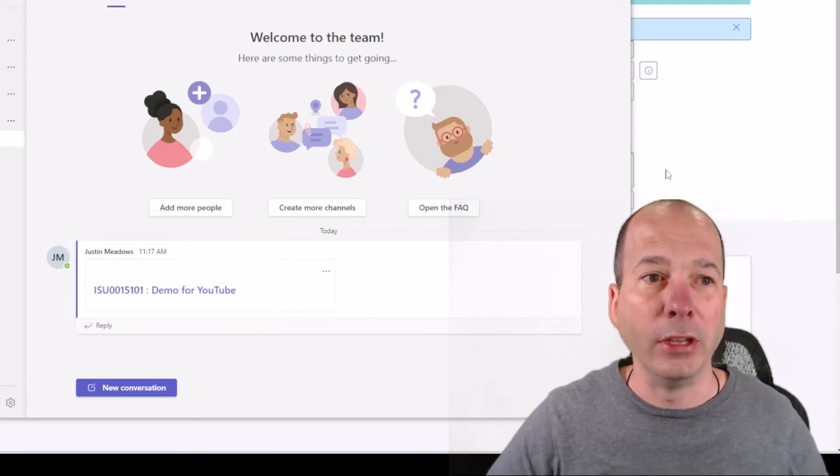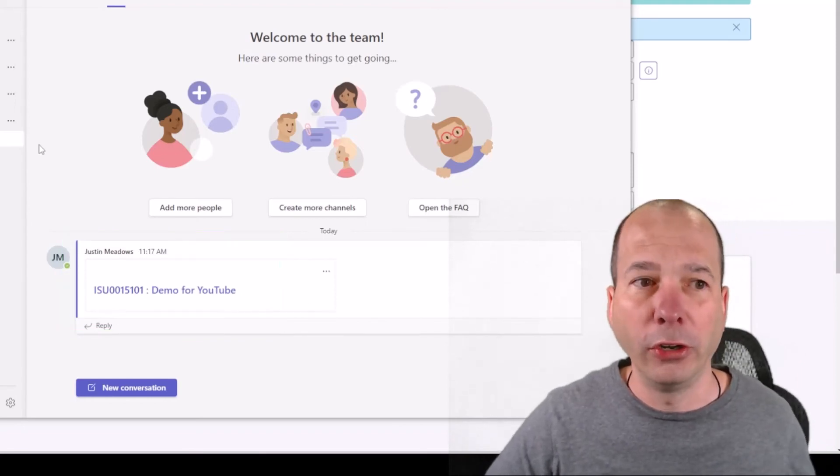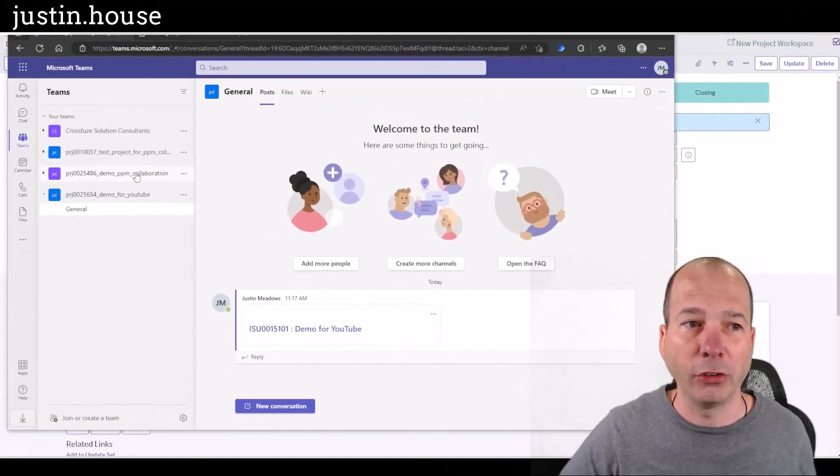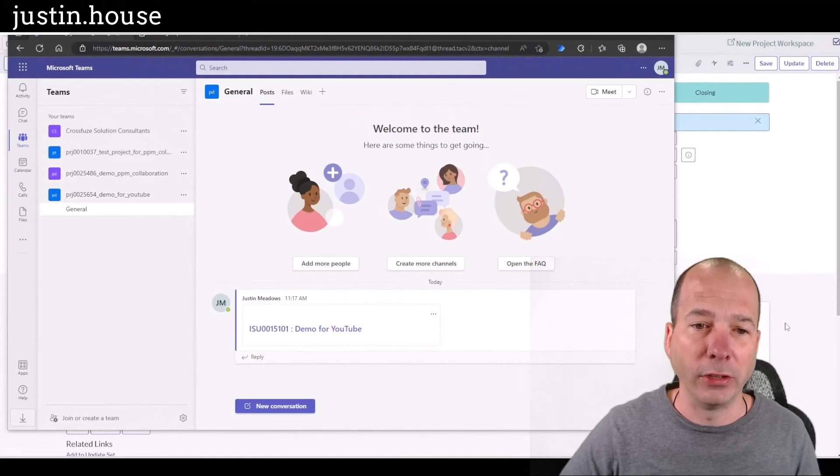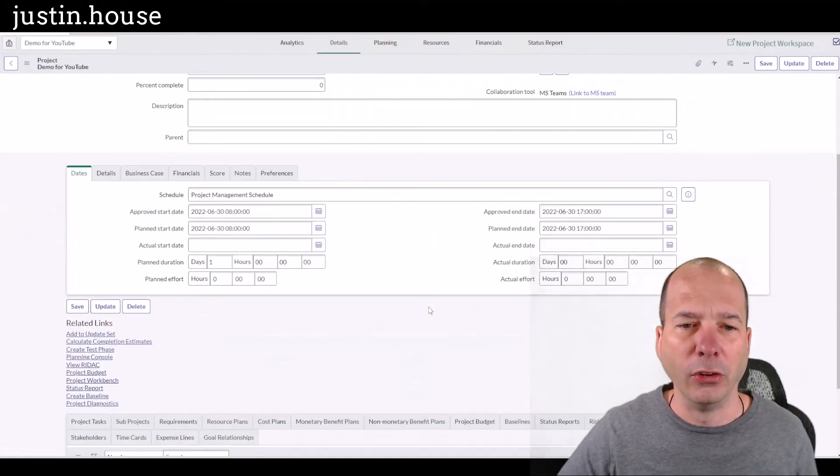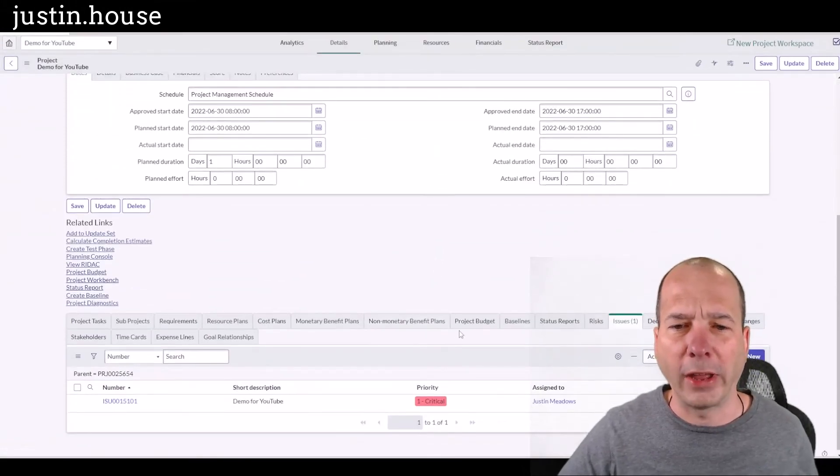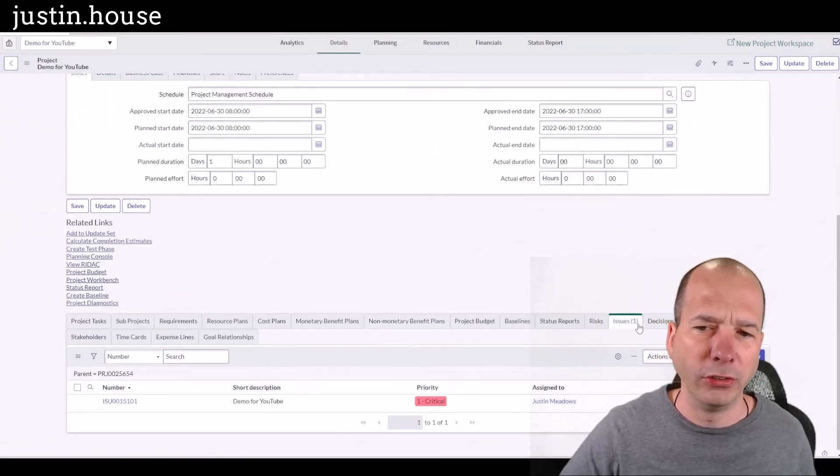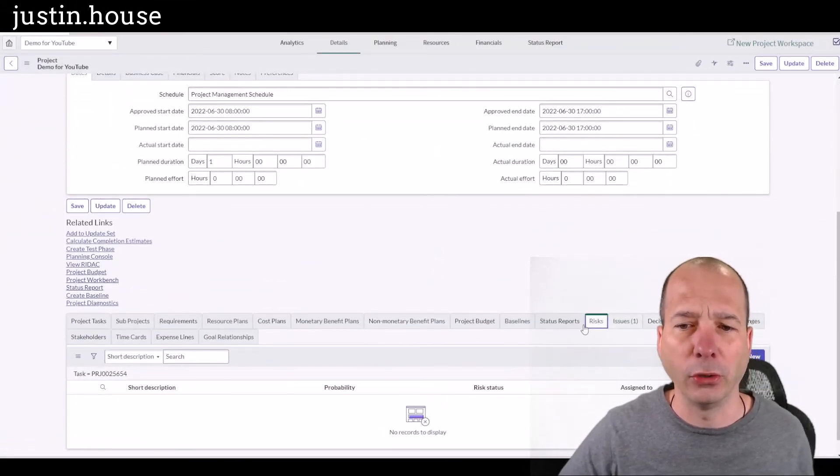And you can tailor what content actually shows up in Microsoft Teams when you're doing that. The other one I showed earlier, the project status reports, that's another one that can come over here. And there's issues, there's actions, or decisions, or risks.